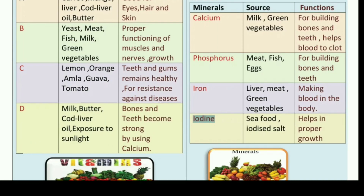Here is another table showing minerals, their sources, and functions. The first mineral is calcium. Calcium is obtained from milk and green vegetables. Its functions are building bones and teeth, and it also helps blood to clot. Calcium bones aur teeth ke liye bahut hi zyada zaruri hai, aur saath mein yeh blood ko clot karne mein help karta hai — taaki chot lagne par saara blood ek dam baahar na chala jaye.